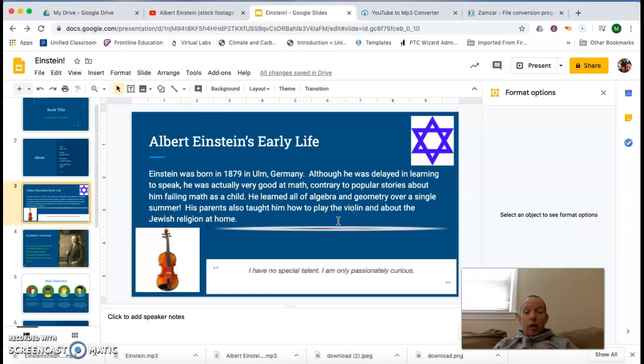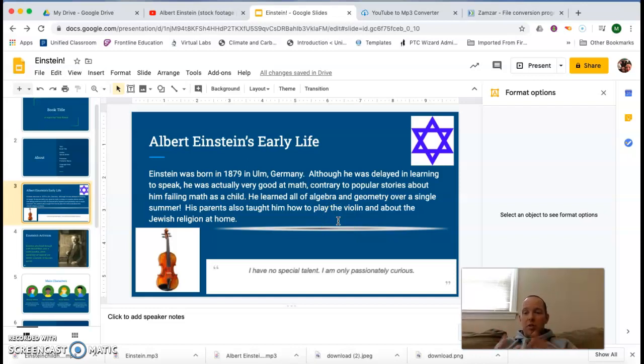So, what I've done here is I've made a slide on his early life, where he was born, what he did, what he learned in school, all of that. And what I want to do is I want to put in some audio here.